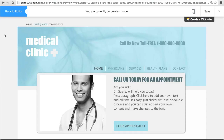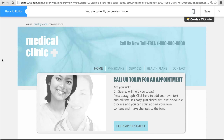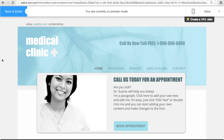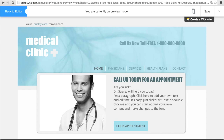Both of these sites have a lot of great features that I think will be really beneficial to your business. Let me know what you think about either one of these and we'll go from there. Thanks.